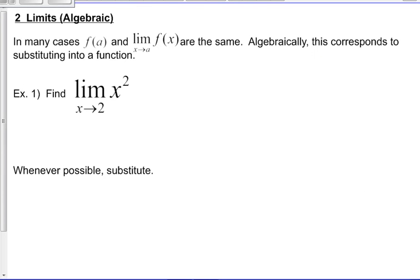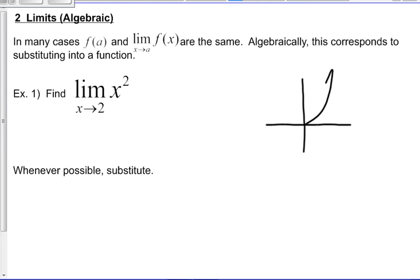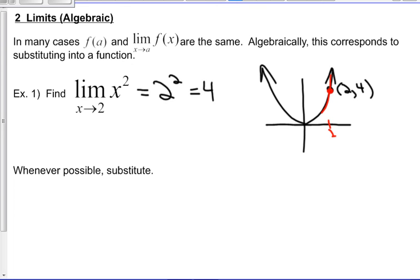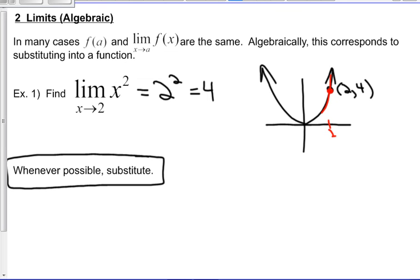In terms of algebraic interpretation of limits, we don't always want to have the graph or have to produce it, because sometimes the graph is unpleasant to make. In many cases, f at a and the limit are going to be the same. For example, the limit as x goes to 2 of x squared: we know the parabola contains the point (2,4), and as we go towards 2 from both sides, y goes towards 4. Algebraically, we just substitute in: 2 squared equals 4. This saves us from having to produce the graph at all. Whenever we can, this is the approach we want to take.